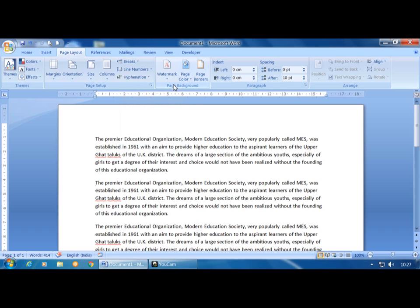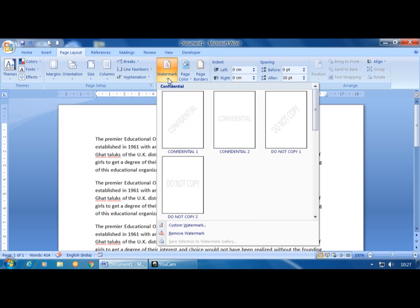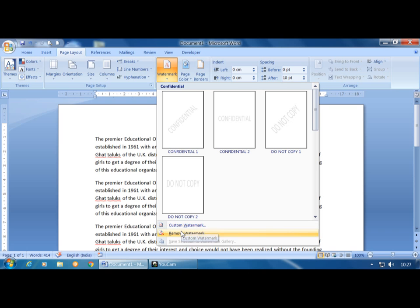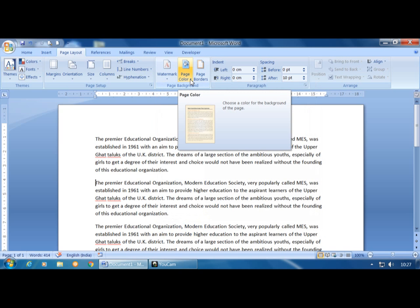In Page Background, the first option is Watermark — a transparent image that appears on the back side of each page. You can select a preset watermark or click Custom Watermark to type your own text. To remove it, click the Remove Watermark option.